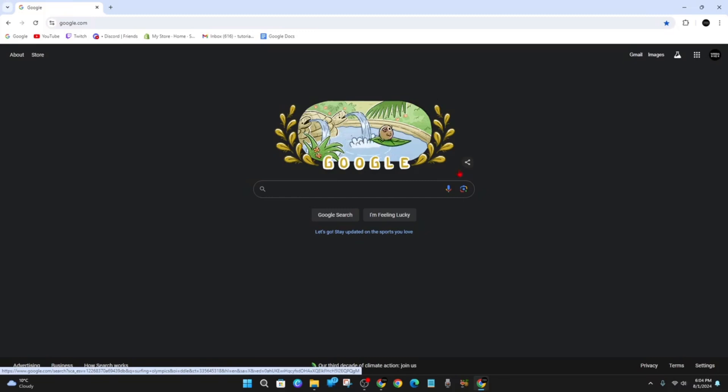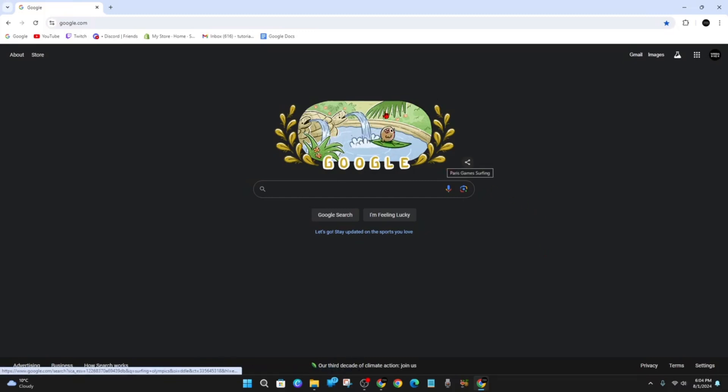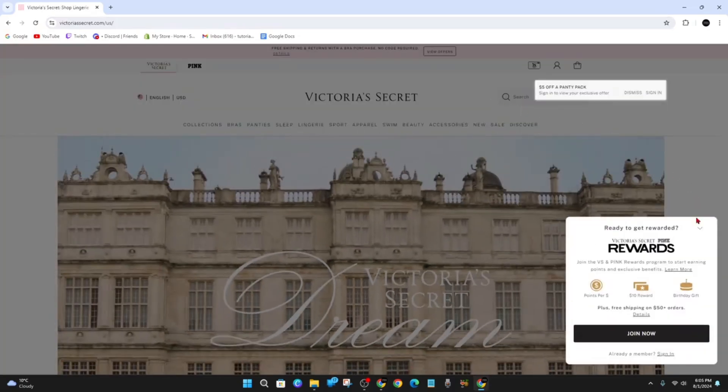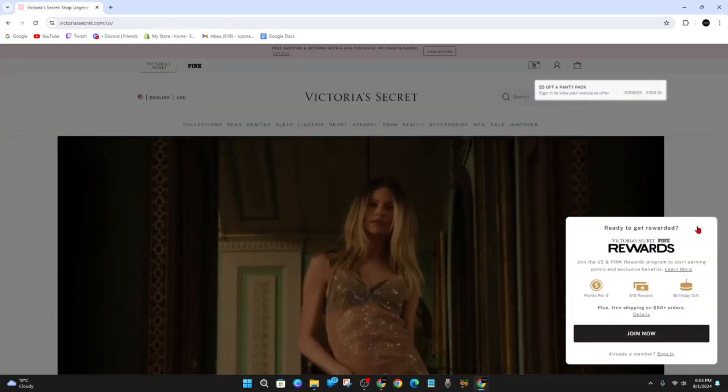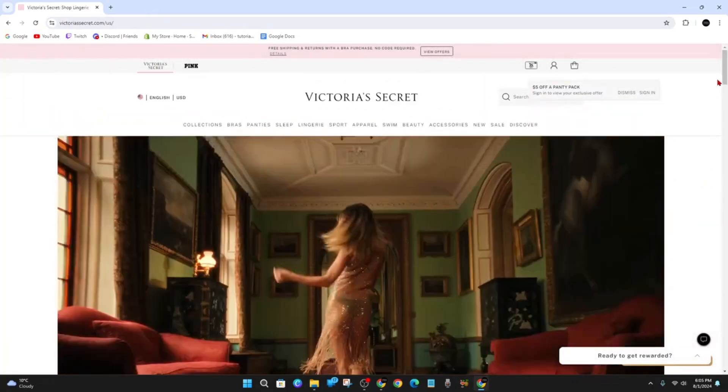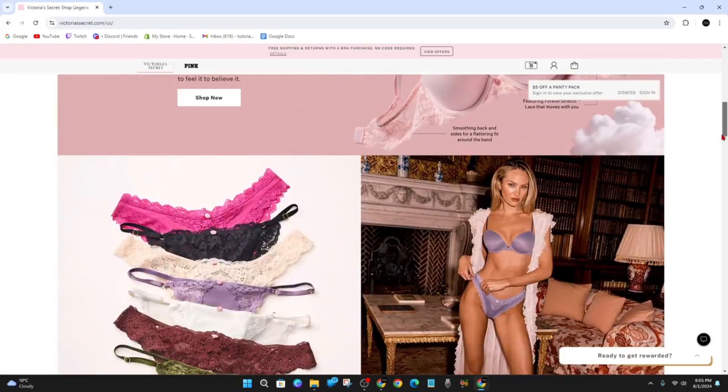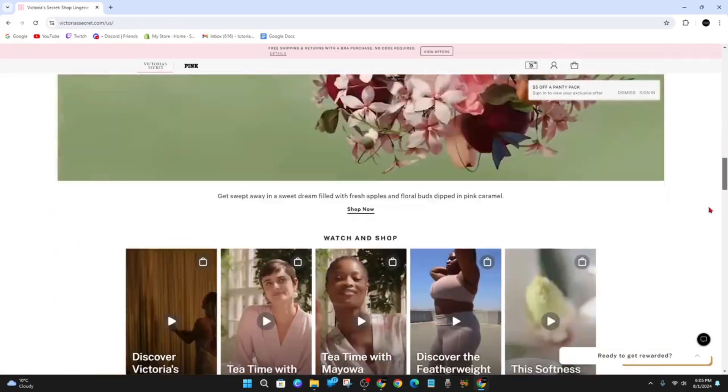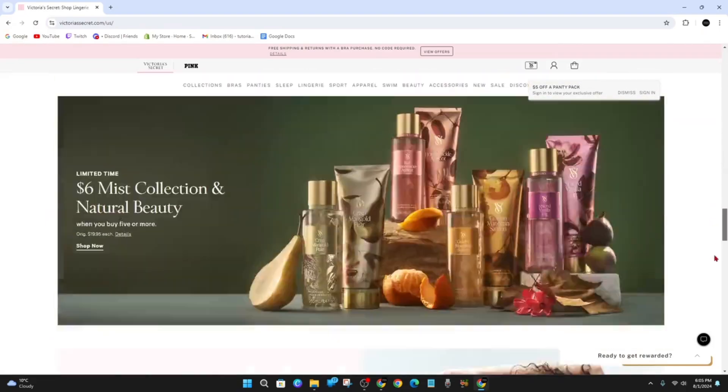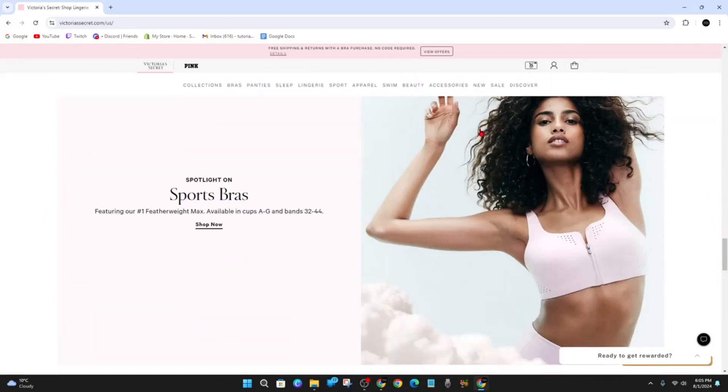Alright, so what we want to do is open up any web browser and head on over to victoriasecret.com. Once you're inside the website, for this demonstration, I'm just going to purchase a random sports bra.